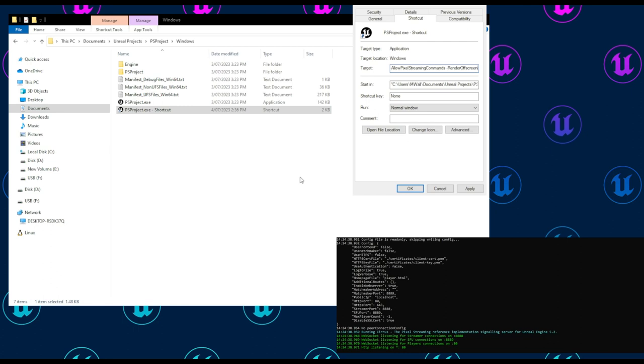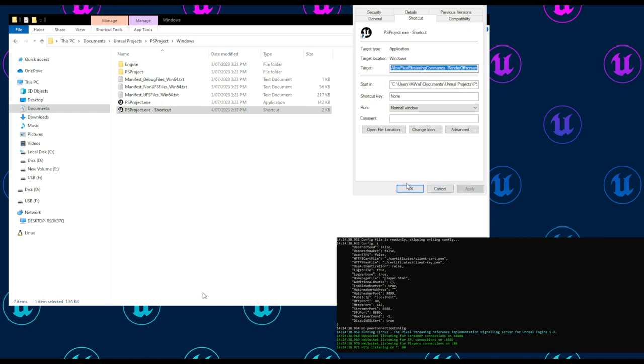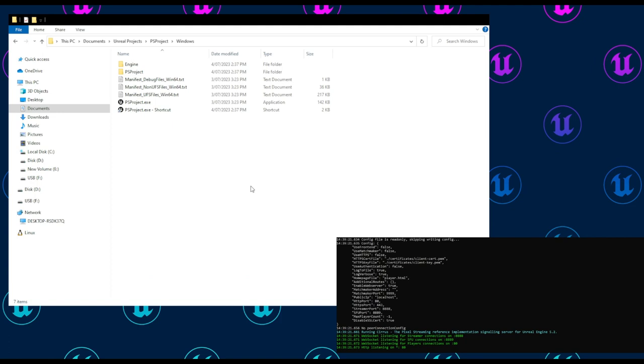Render off screen is not mandatory. However, pixel streaming is generally run in environments where you wouldn't need to render on screen, such as on cloud instances or containers. I personally use render off screen every time as it's more accurate to what you would use pixel streaming for in a testing environment. We can apply that, and we're good.